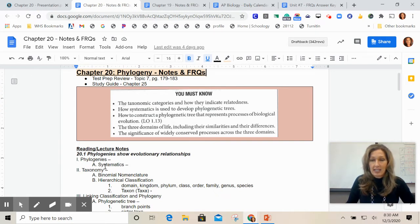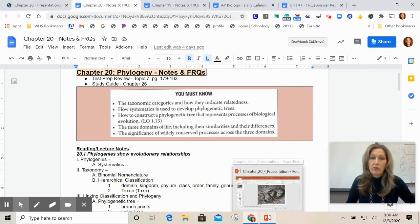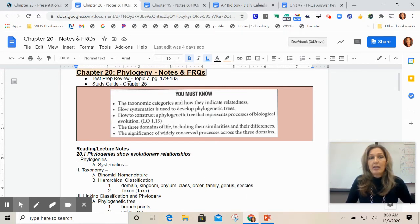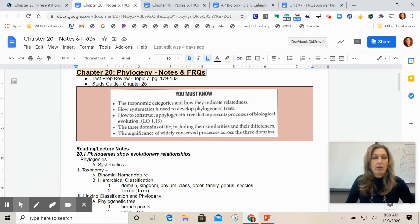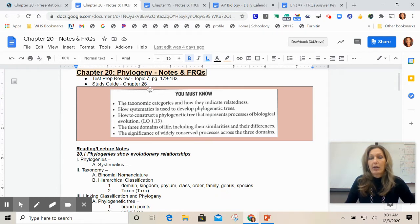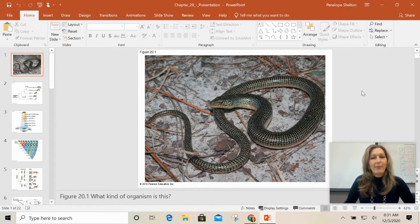If we're talking specifically about classification, we are talking about taxonomy. Let me switch over to the presentation. Keep in mind that in the test prep review book, this is actually Topic 7. Topic 6 and Topic 7 go together. The study guide from the old textbook was Chapter 25, which will give you good practice problems for working out phylogenetic trees, cladograms, and your classification system.